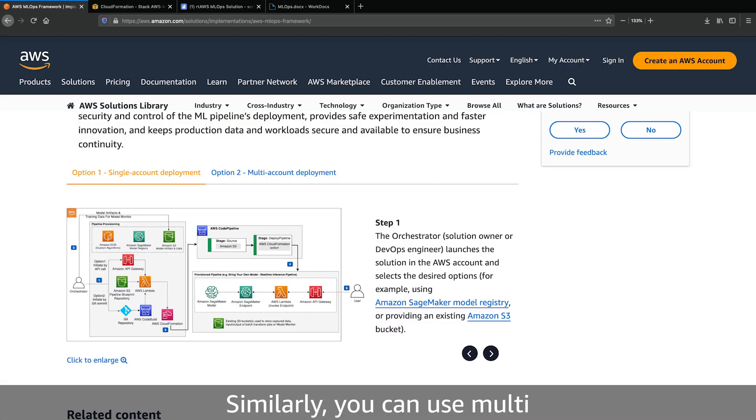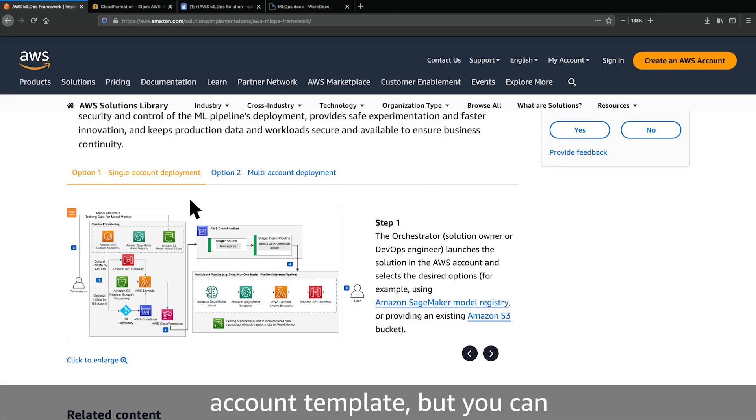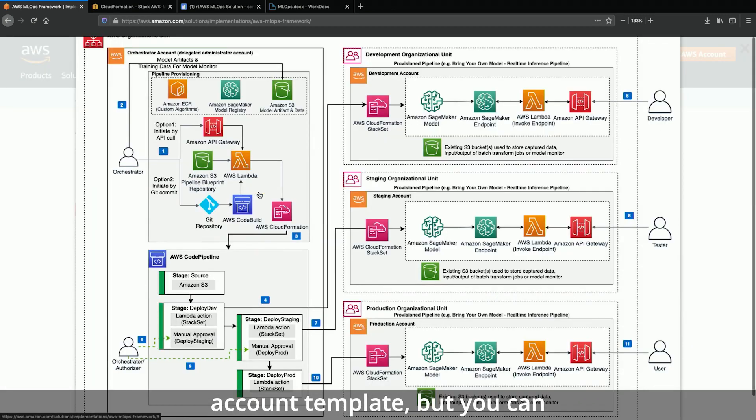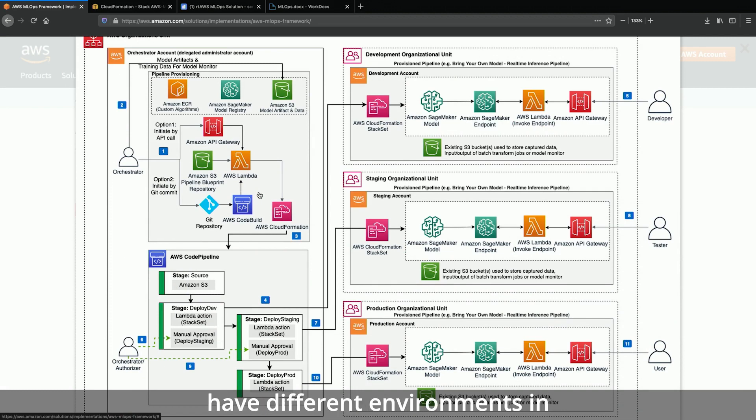Similarly, you can use the multi-account template, where you can have different environments in different AWS accounts.